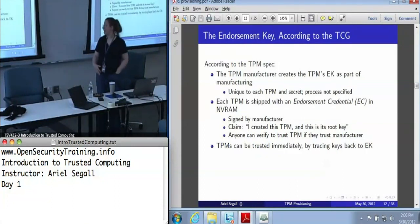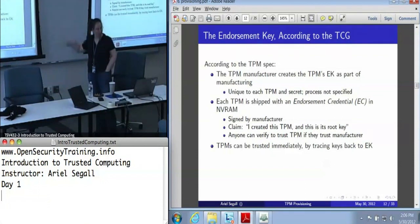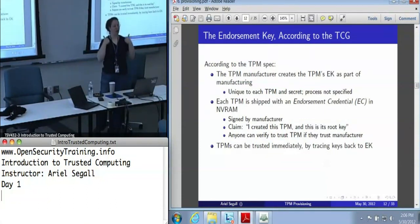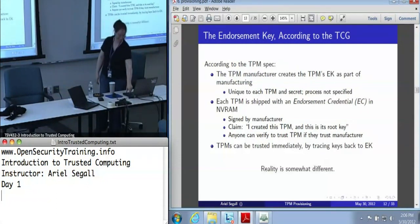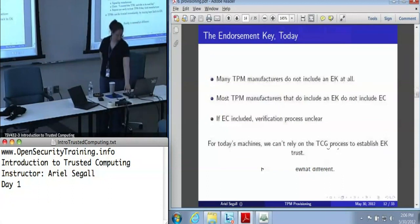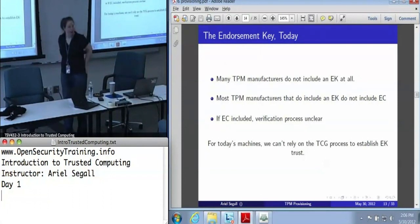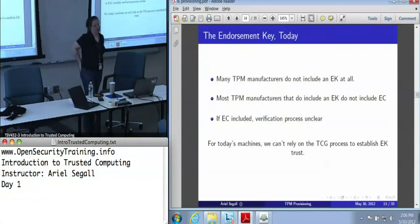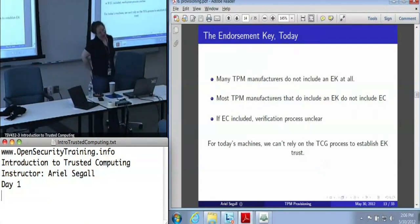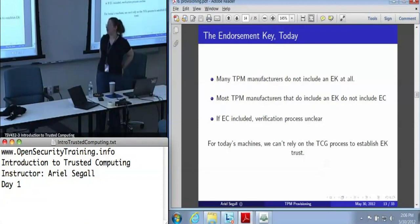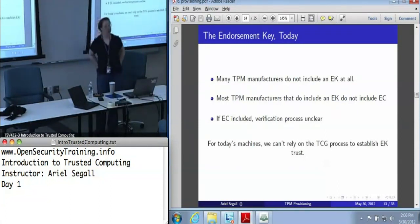The intent is for the endorsement key to come from the manufacturer, and anyone who unpacks a machine can immediately trust the TPM because it's got a key signed by the manufacturer. But no — most TPM manufacturers do not include an endorsement key at all. Of the manufacturers that do include an endorsement key, most of them don't include an endorsement credential. And even if there were an endorsement credential, exactly how we would verify it is unclear, because none of those manufacturers publish their endorsement credential signing keys in any reasonable place.